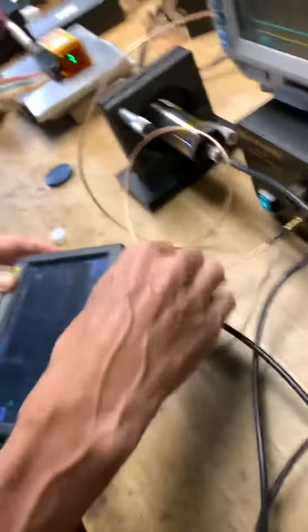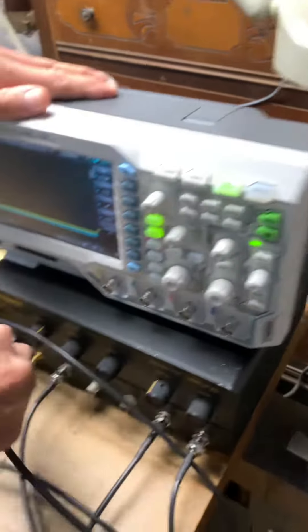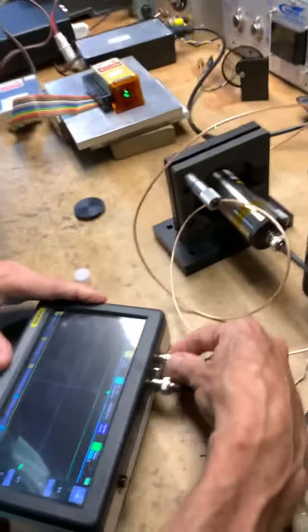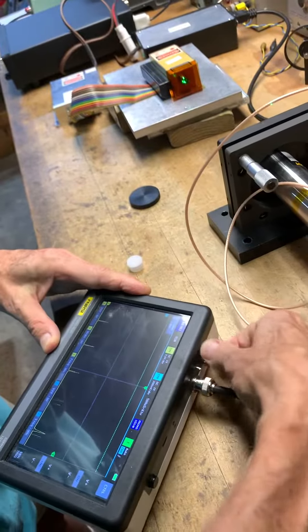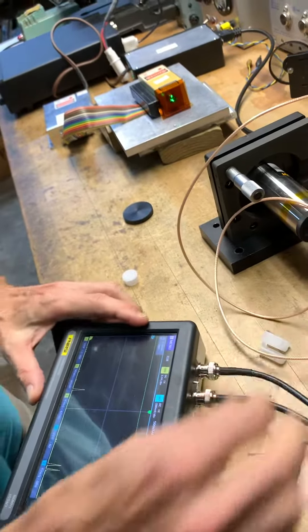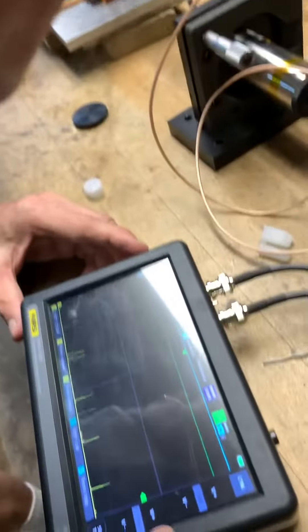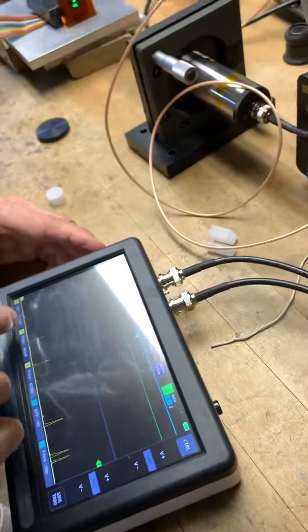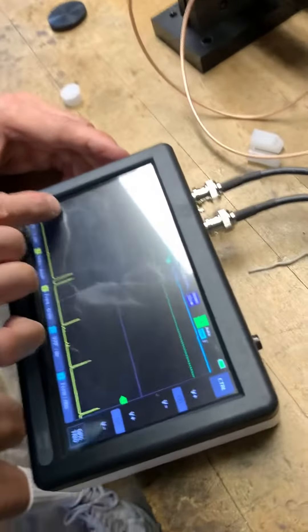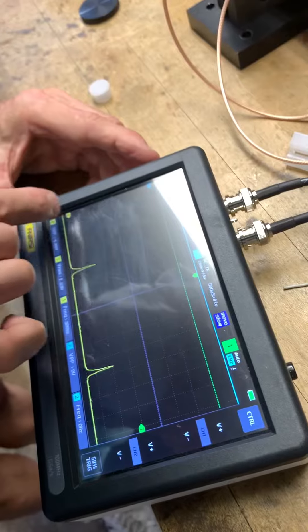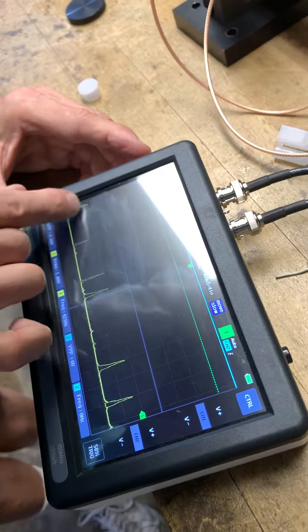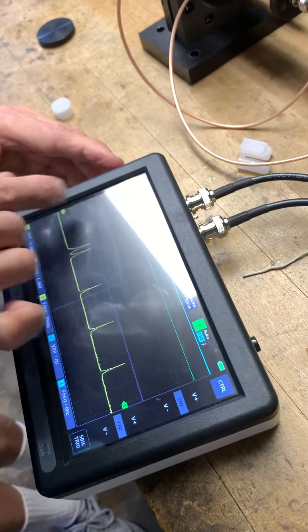And then we'll take this, put this into channel one. And let's see, it's just a touch screen. Wow, nice.